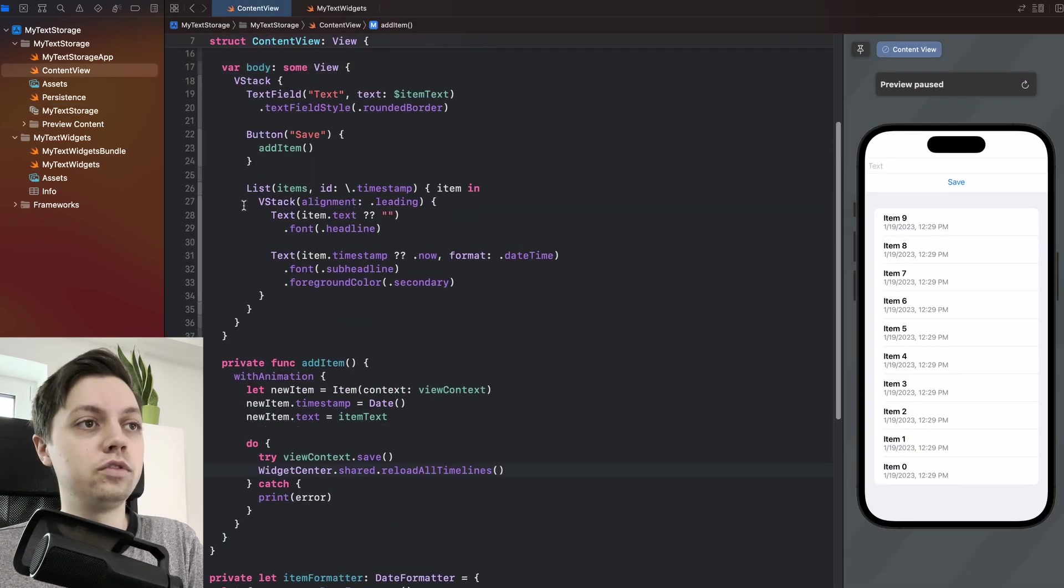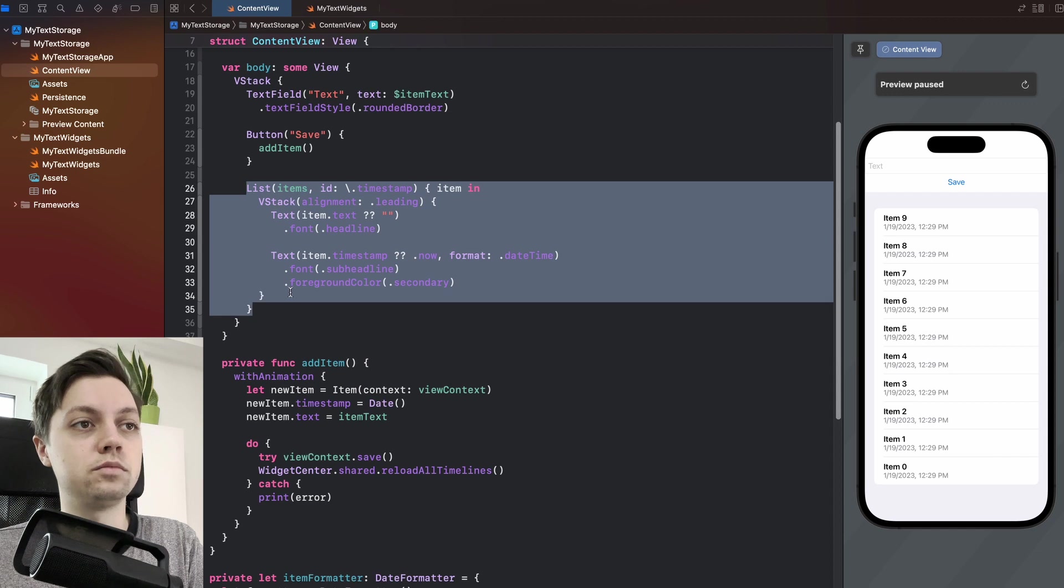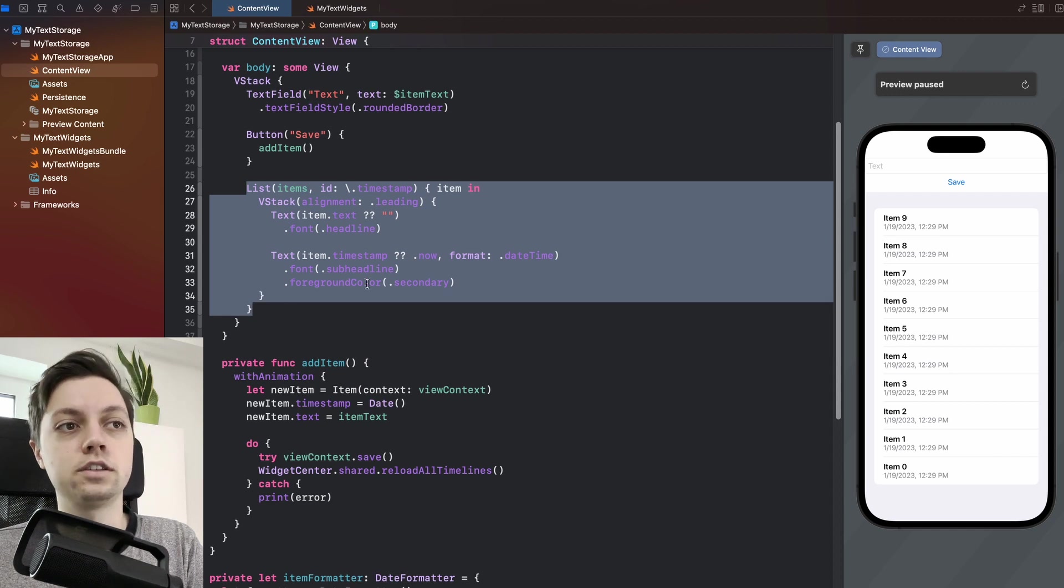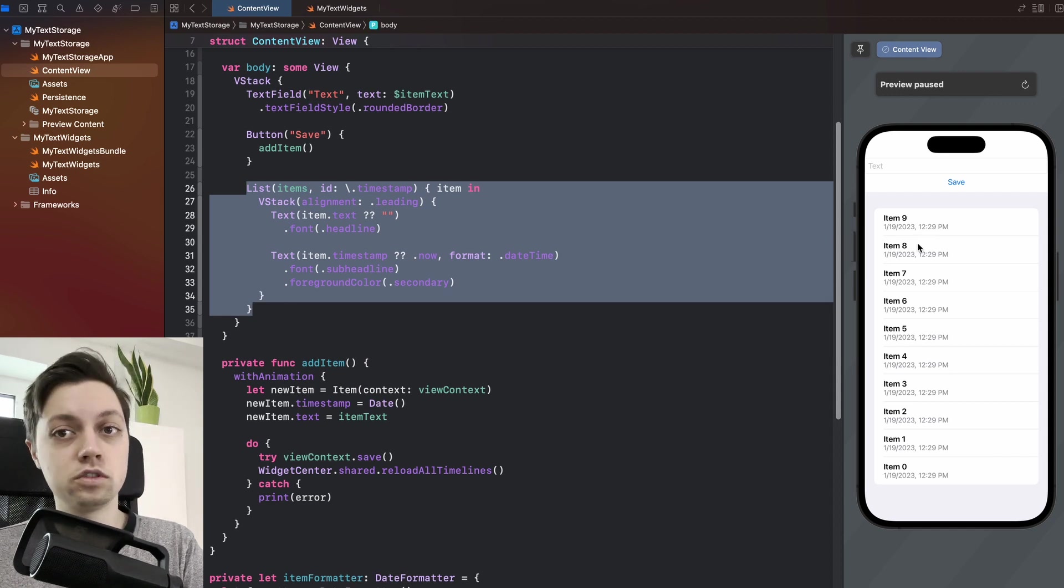And then in my content view, I just have a list of all these items showing the text and the timestamp. So nothing fancy whatsoever.